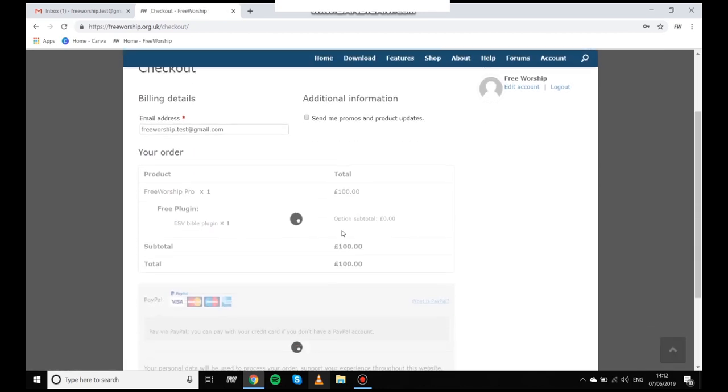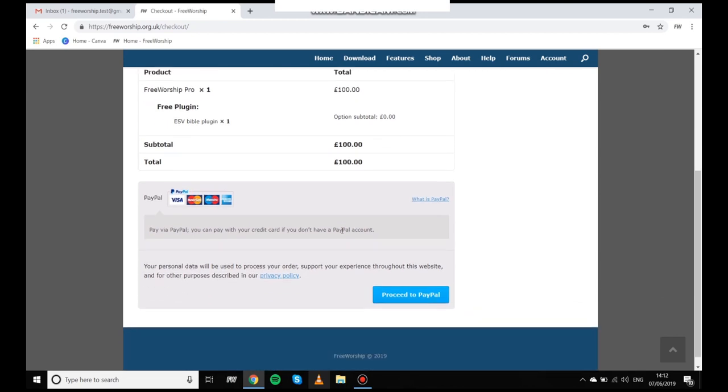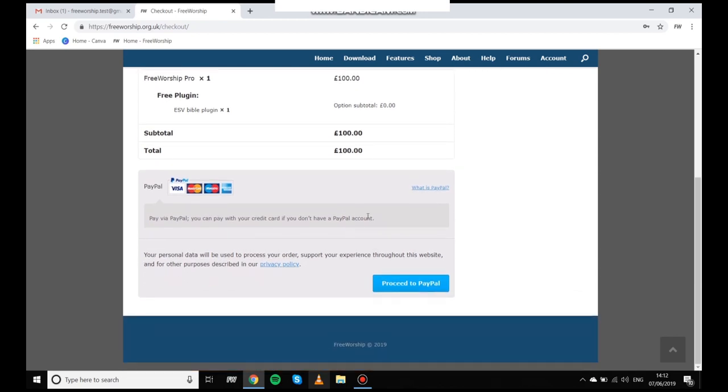Then I come to my email and I see I've got an order complete email. This will look different depending on which plugin you have selected. But that's it online.